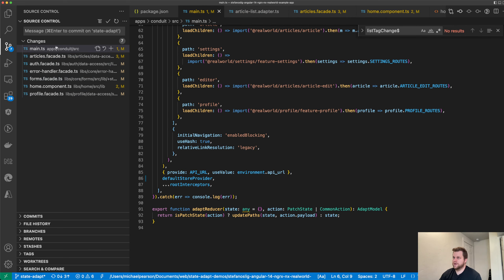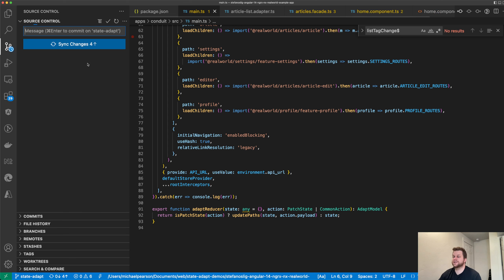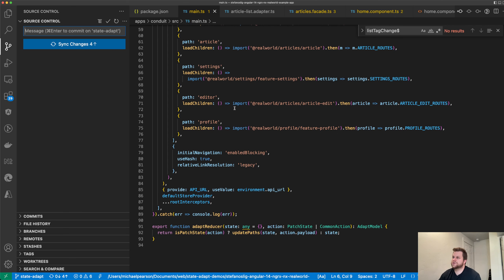We don't need to provide that type anymore — that's a minor convenience that's been added. StateAdapt 0.45 done. Now the next one we'll do is improvements from 0.46. That didn't change any lines of code.